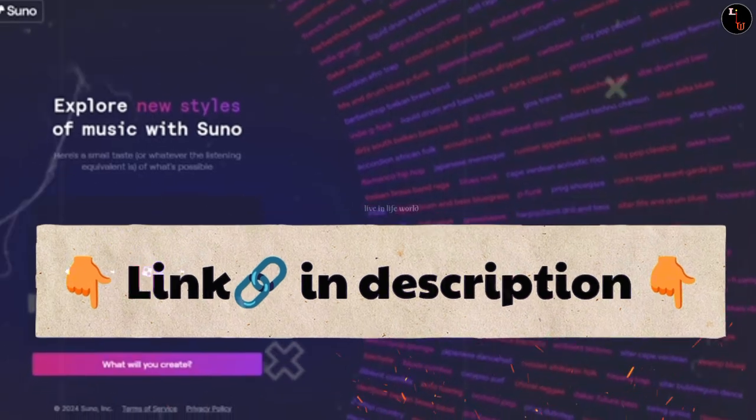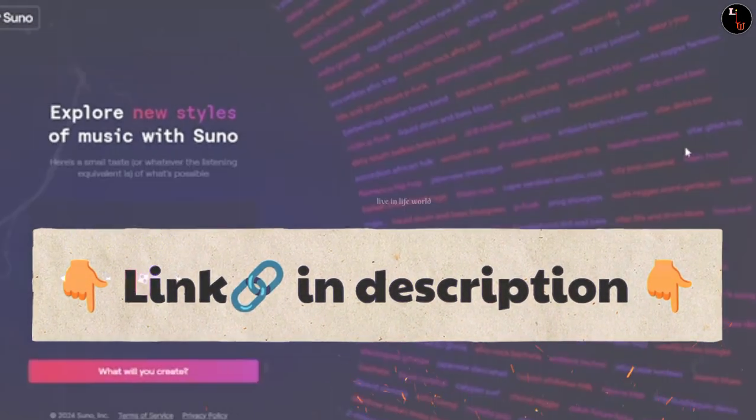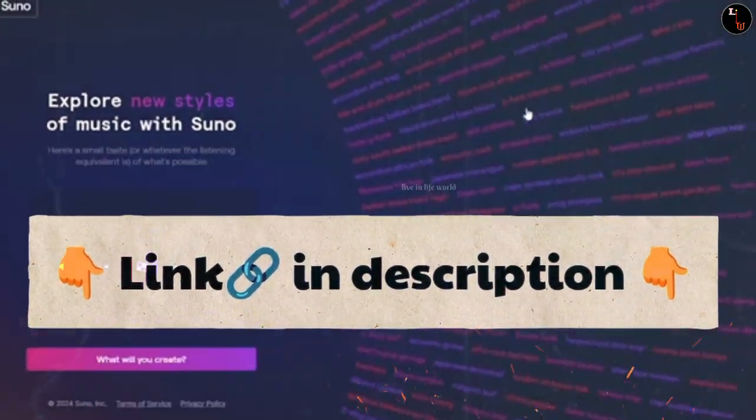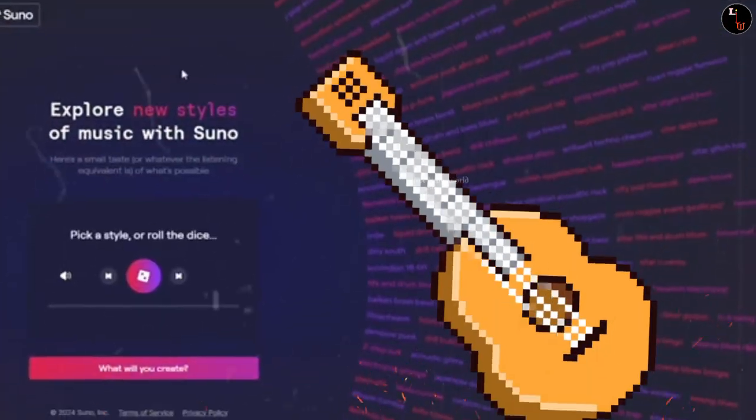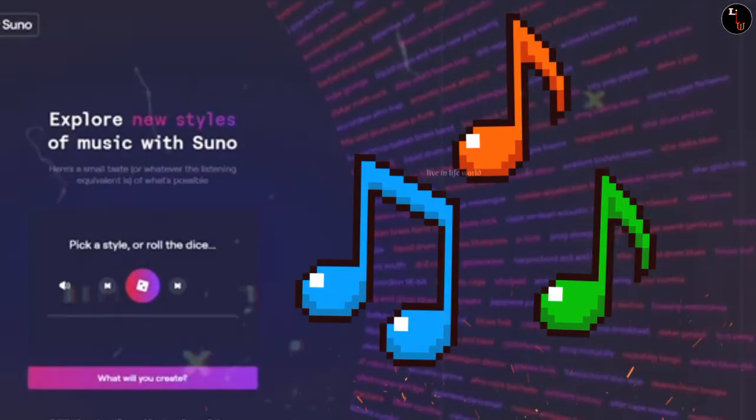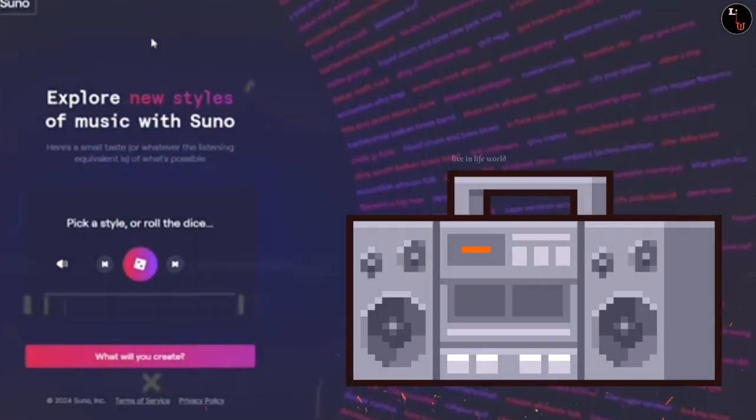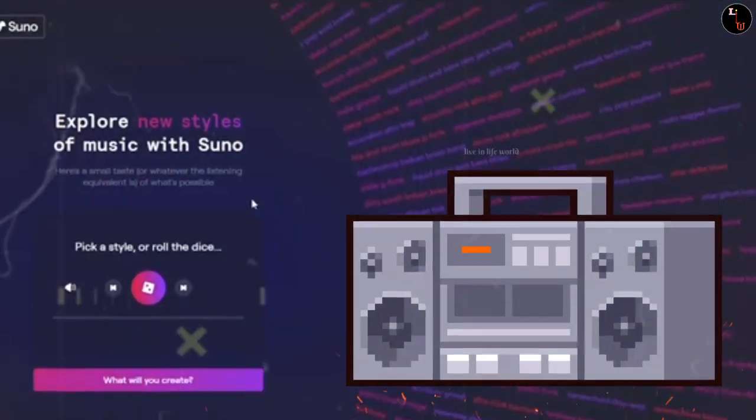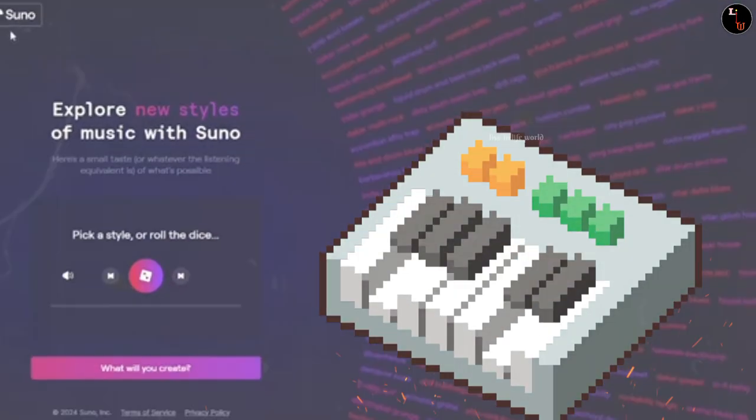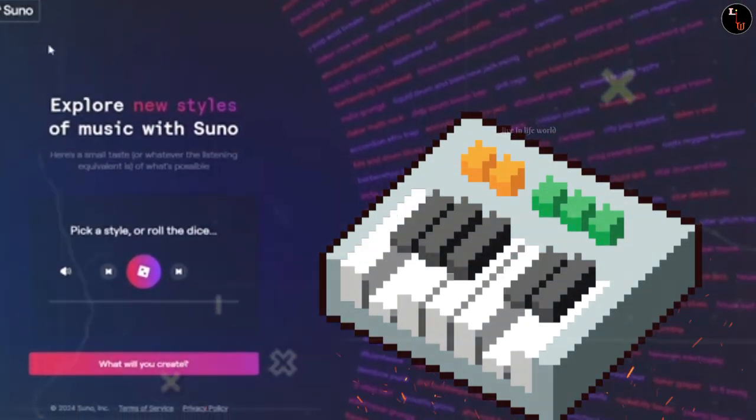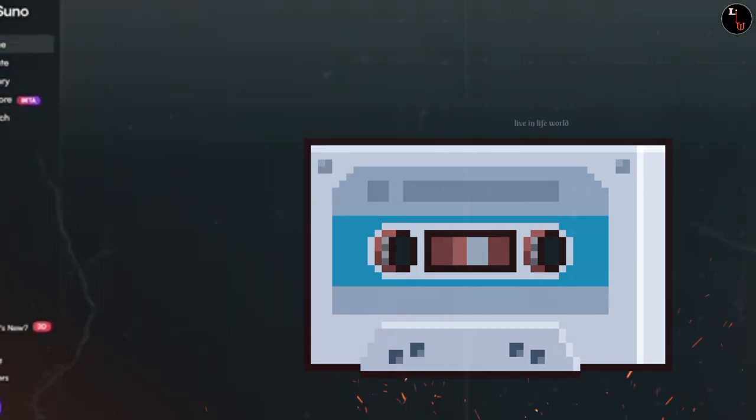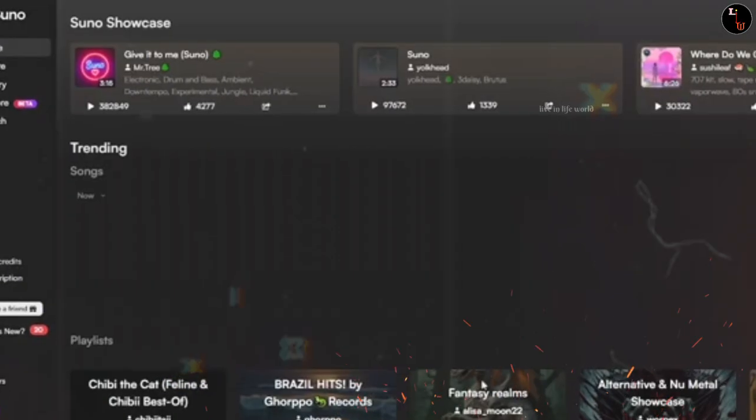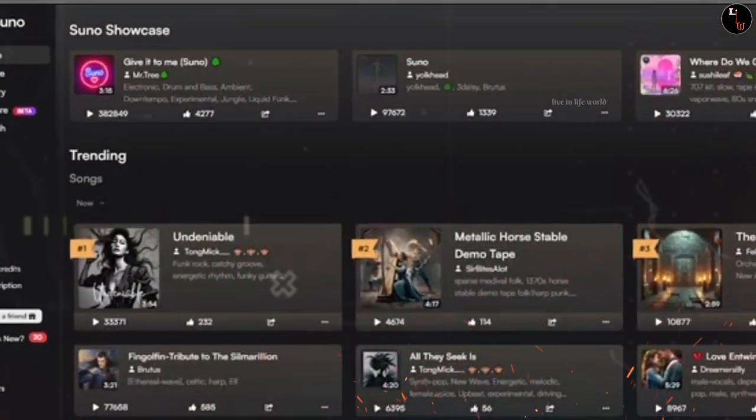To do this, site link is in the description of the video so you can reach it. The name is Suno. Explore new styles of music with Suno. It means that you can create new styles of music. So first of all, let's start.